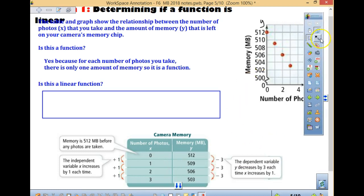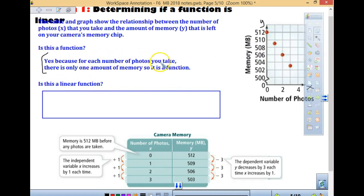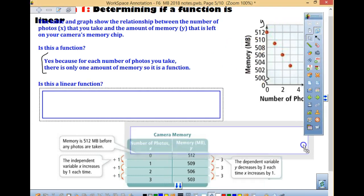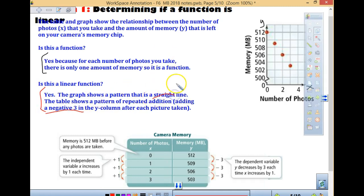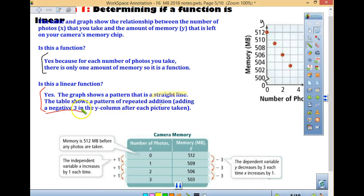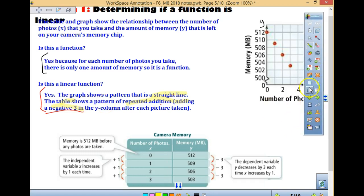So that means if you haven't taken any pictures, you have 512 megabytes. Each photo you take, there's only one amount of memory, so this is a function. Is it linear? Yes, it's pretty linear. We can see it's repeatedly subtracting 3 — that's the same as adding negative 3. The graph looks like a straight line. So your reasons are: the graph is a straight line, and the table shows repeated addition of negative 3 each time.